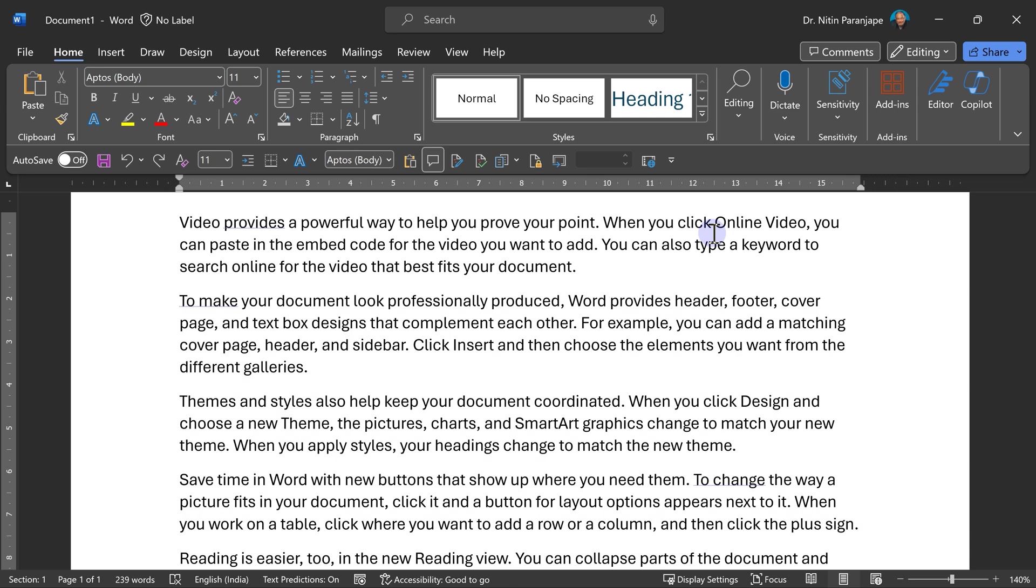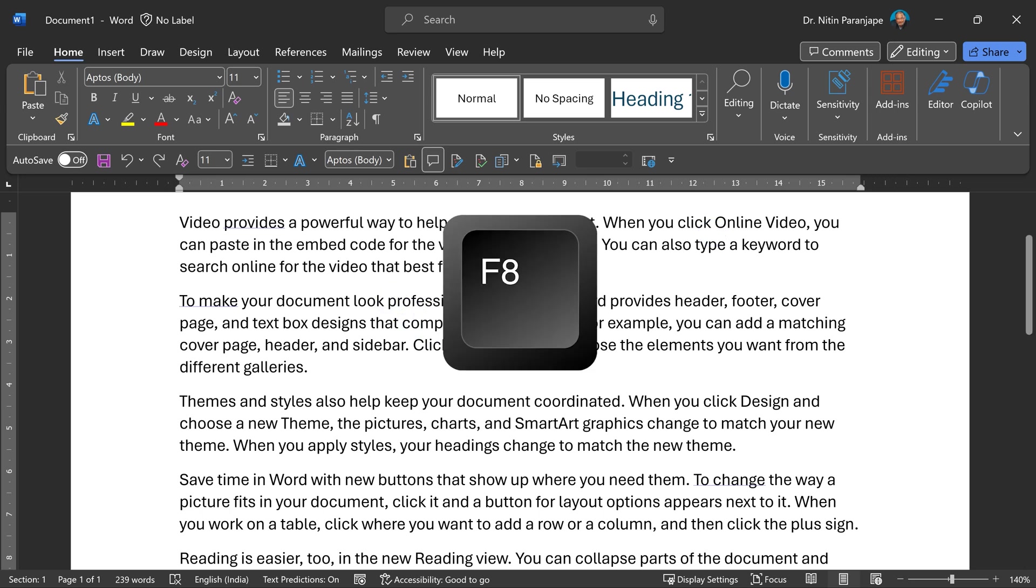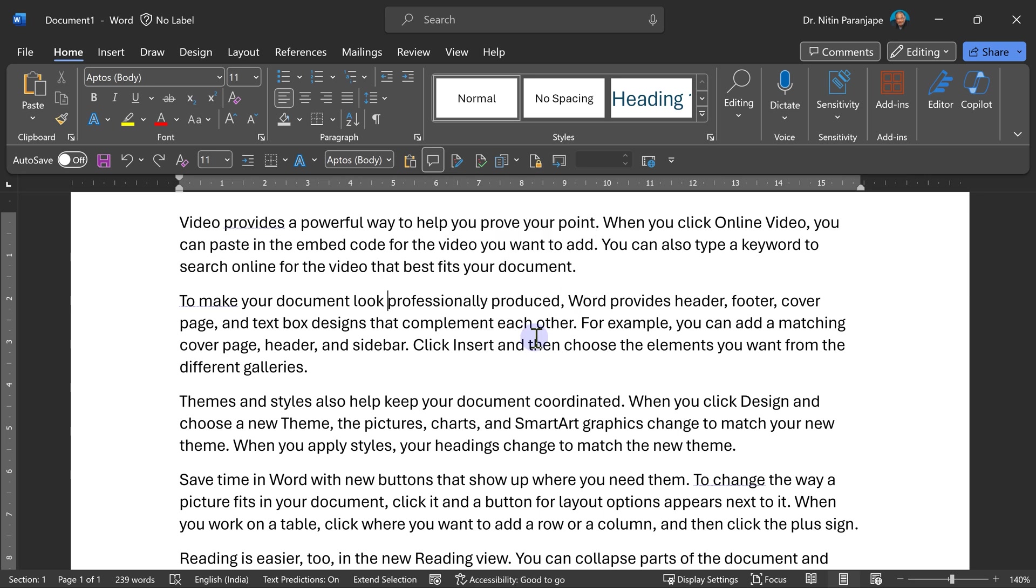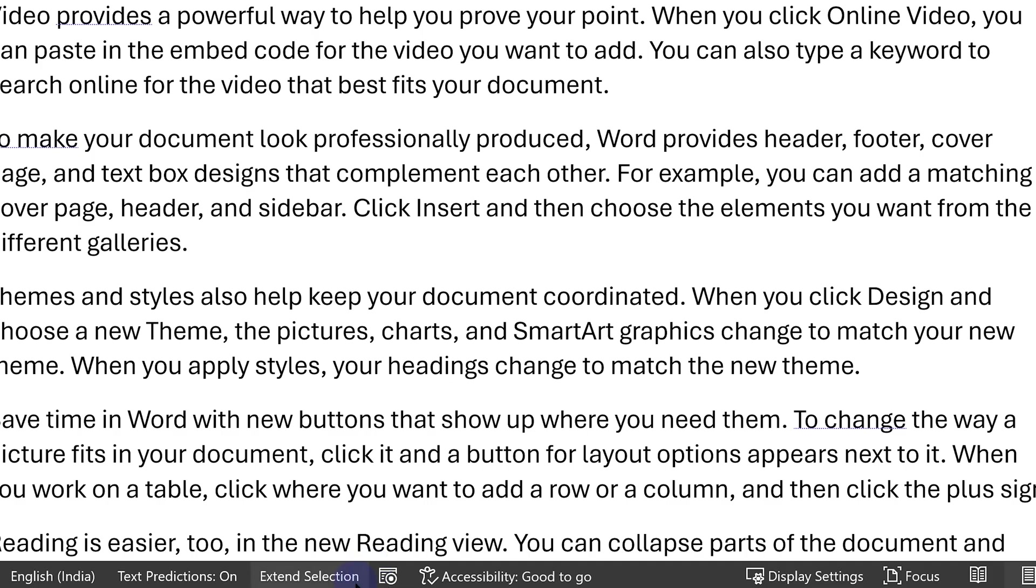Now sometimes I want to select using keyboard, but I don't want to keep pressing the shift key all the time. So instead of that, I go to the beginning, press function key 8. That's called extend selection. Means now I am sort of in selection mode. You can see it at the bottom here. In the status bar, you will see extend selection.